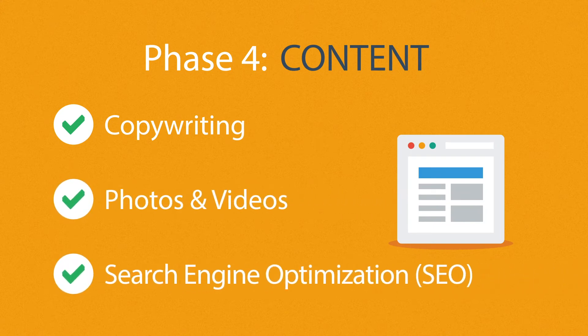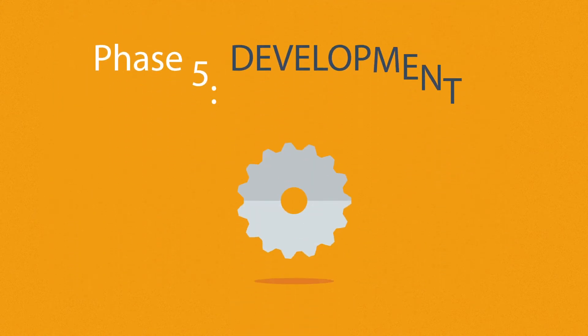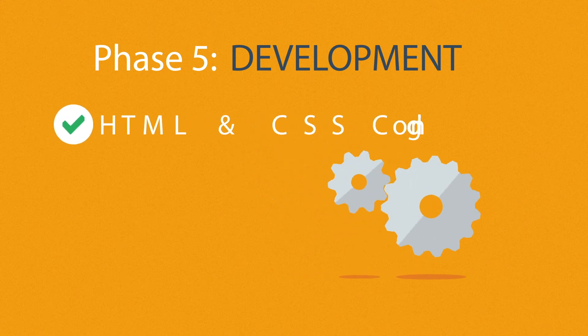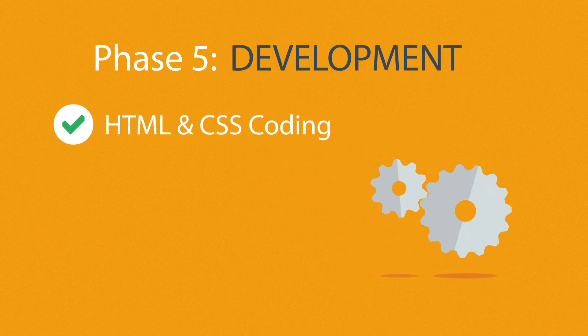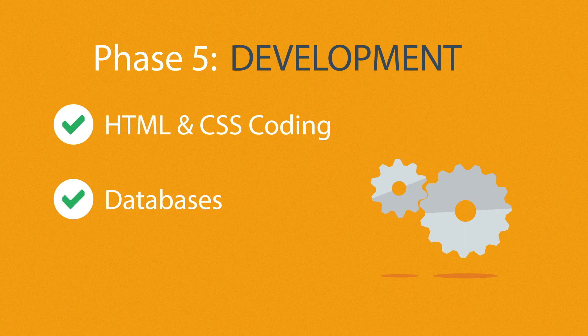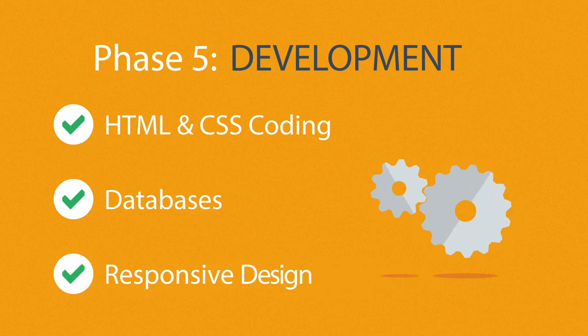Phase five: Development. Here we actually create the website using hypertext markup language and cascading style sheets, with some help from databases and other technologies as well if needed. Our websites can be made accessible to mobile devices too.